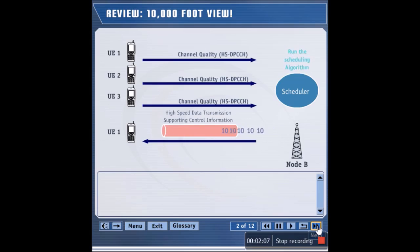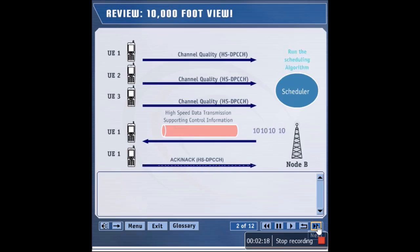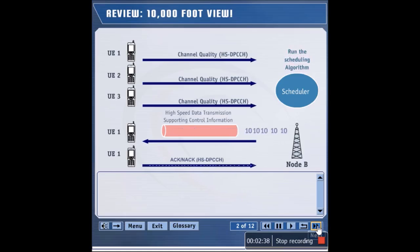The associated HSSCCH sends the supporting control information that indicates how to interpret the HSDSCH. After UE1 receives the packet on the HSDSCH, it sends an ACK to the Node B via the HSDPCCH if decoding has been successful. Otherwise, UE1 sends a NACK to the Node B via the HSDPCCH. This process is repeated continuously.